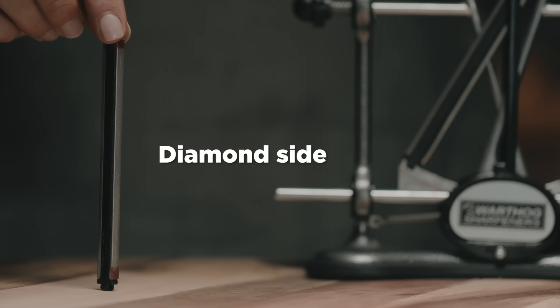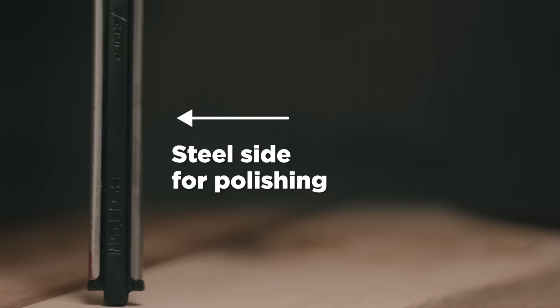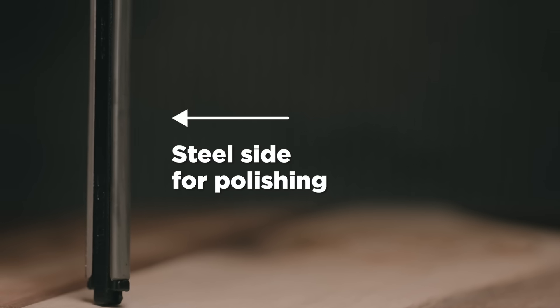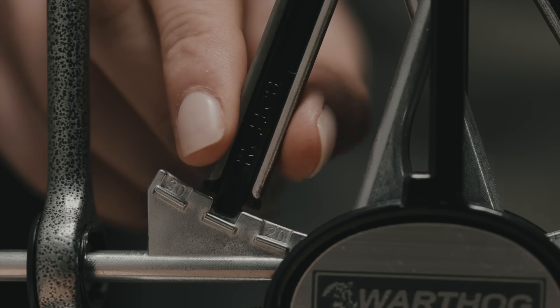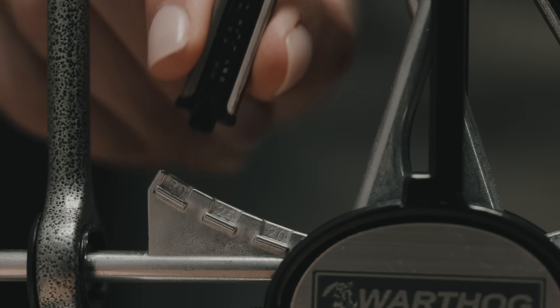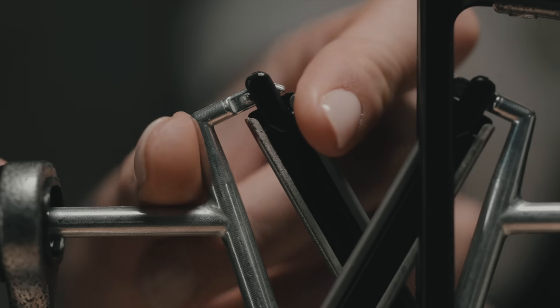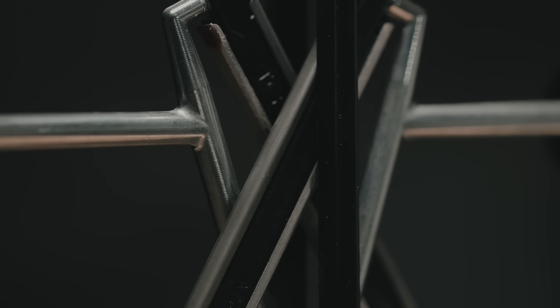Once the blade has been sharpened, you can use the steel side of the hone to polish the blade, leaving you with a smooth finish. We recommend polishing your blade with one angle bigger.